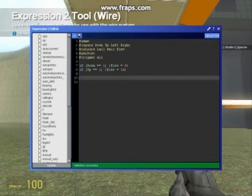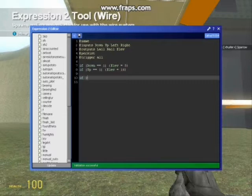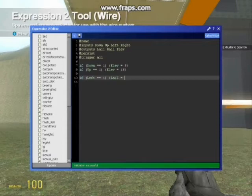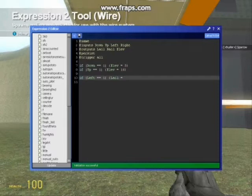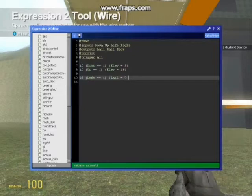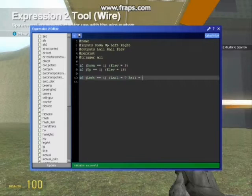So then we say, if, open brackets, left equals equals 1, close brackets, open curly brackets, left aileron, so L equals, what is the average, 5, so L equals let's say 7, and then just put a space, then you write right aileron, so rail equals less than the average, so let's make it 2, so in other words, the one aileron will go up, the other aileron will go down.